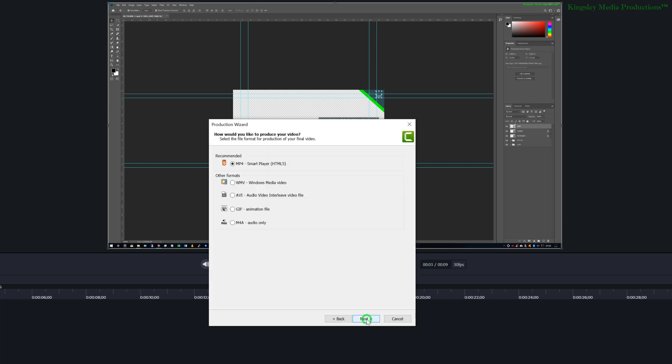Then hit next and then choose the extension that you would like your video file to be exported with. So usually this is going to be MP4.